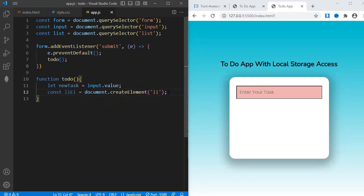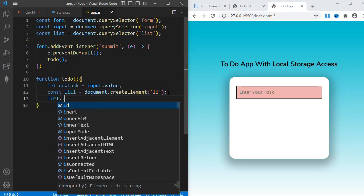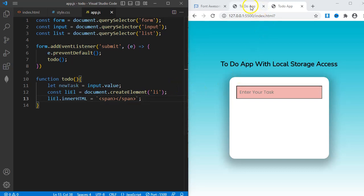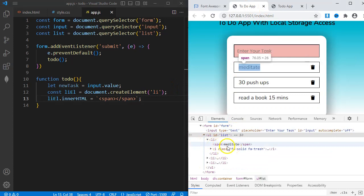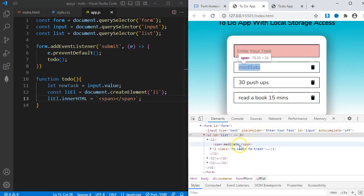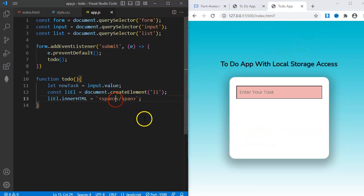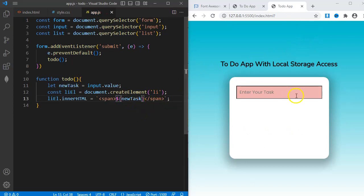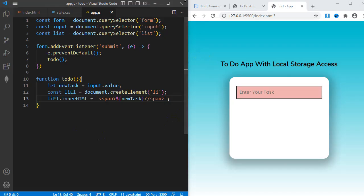Next, liElement.innerHTML equals backticks and a span tag. Going back to my dev tools, each li element has a span tag as a child. And this child actually contains the task entered. That means within this span tag here, I'll input a dollar sign, curly braces, and then newTask. This tells us that whatever I type in the input field will be put within the span tag when I submit.